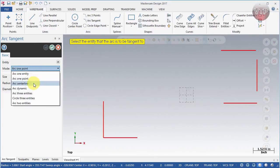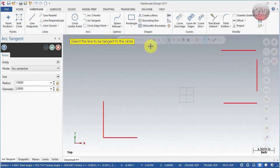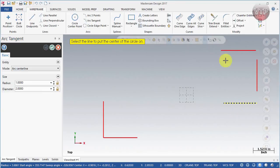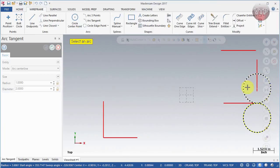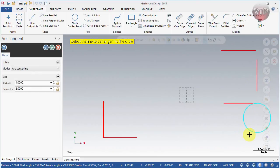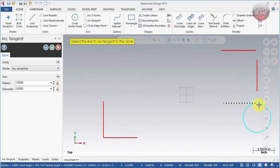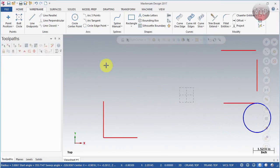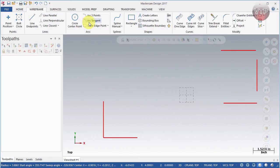Back to Arc Tangent — the next option is Arc Center Point. Select the line to be tangent to the circle, then select the line to be the center of the circle. You choose the direction, and the circle is placed tangent to the first line with its center on the second line. Always read the on-screen directions to understand what each step is asking for.